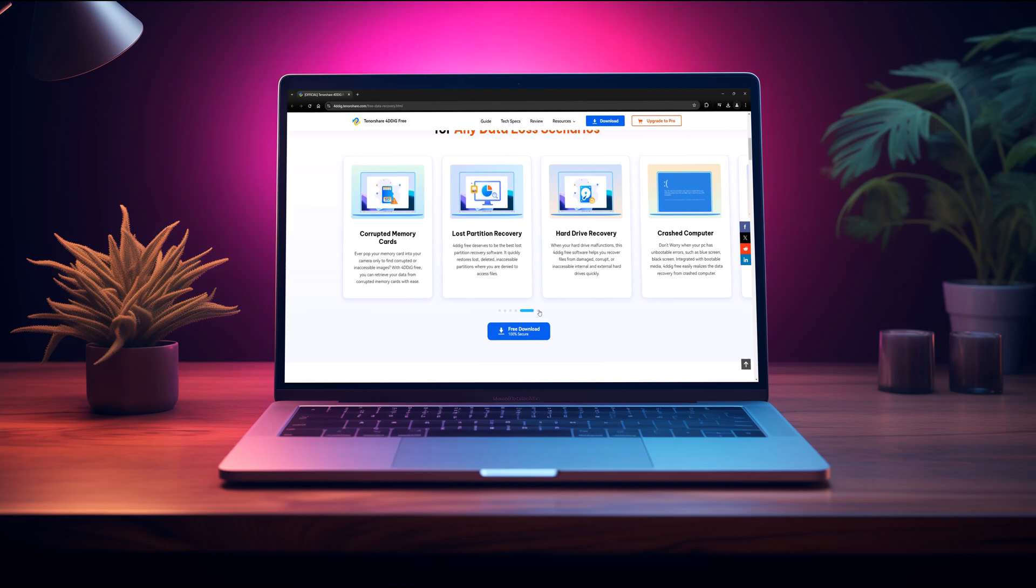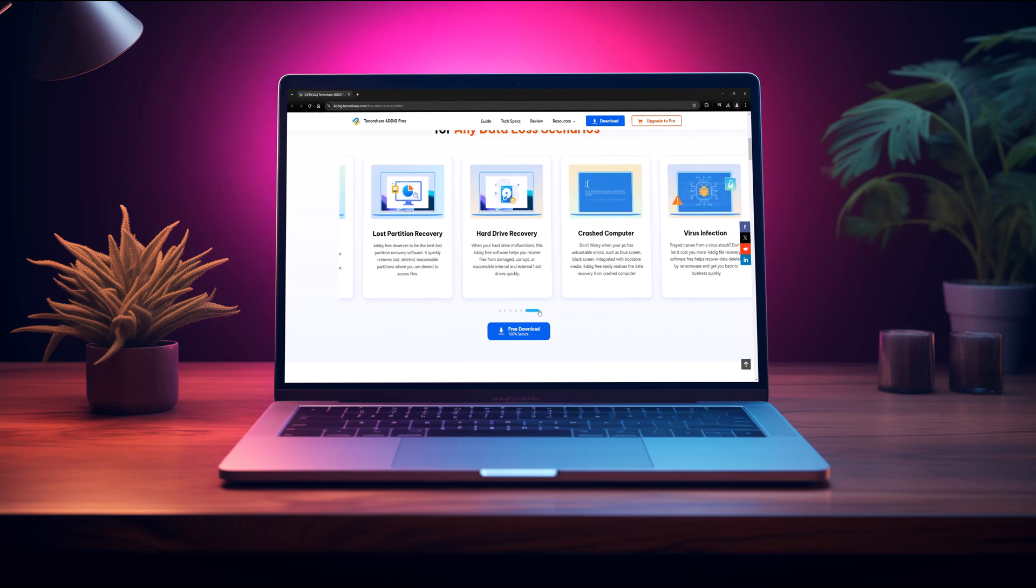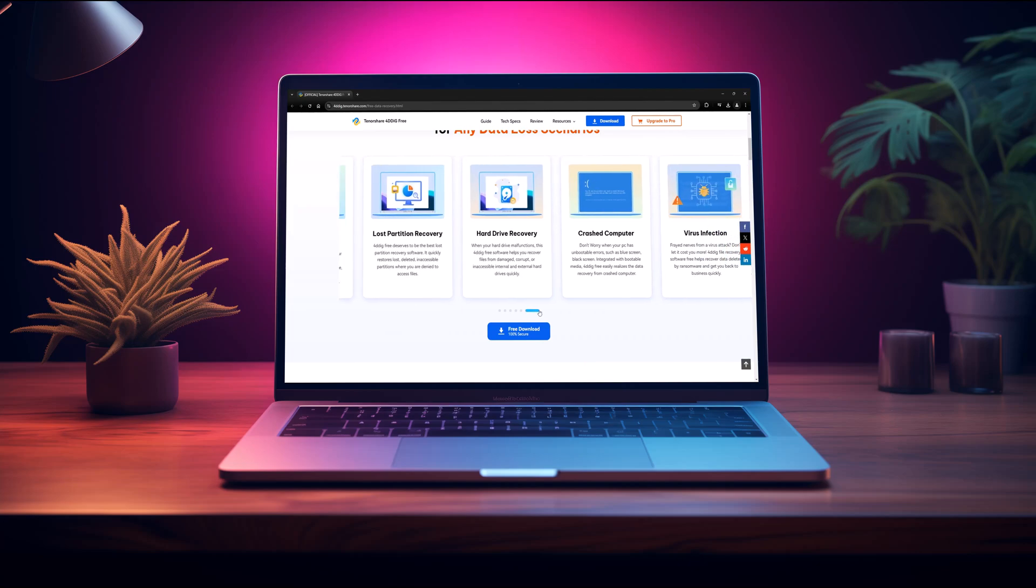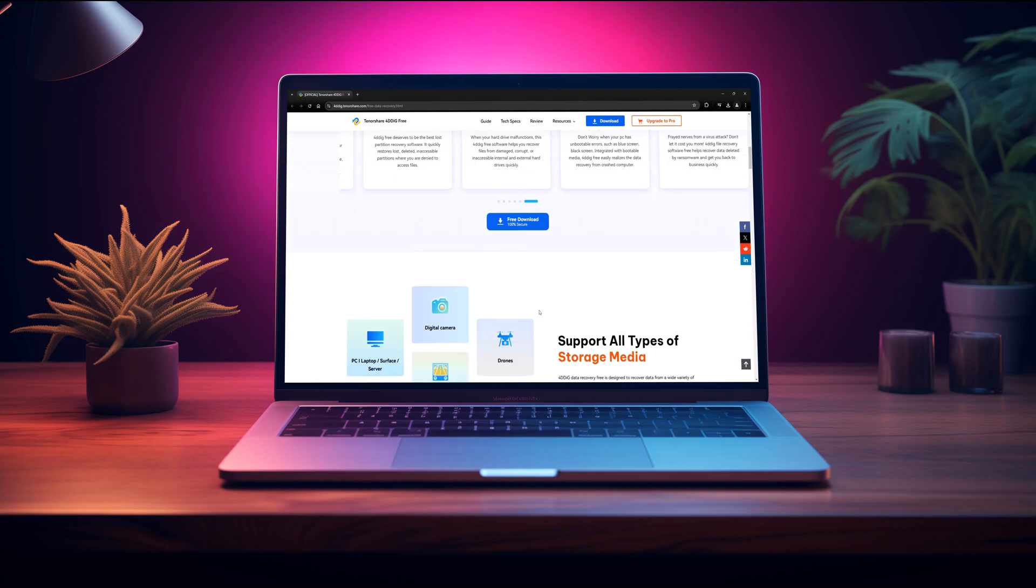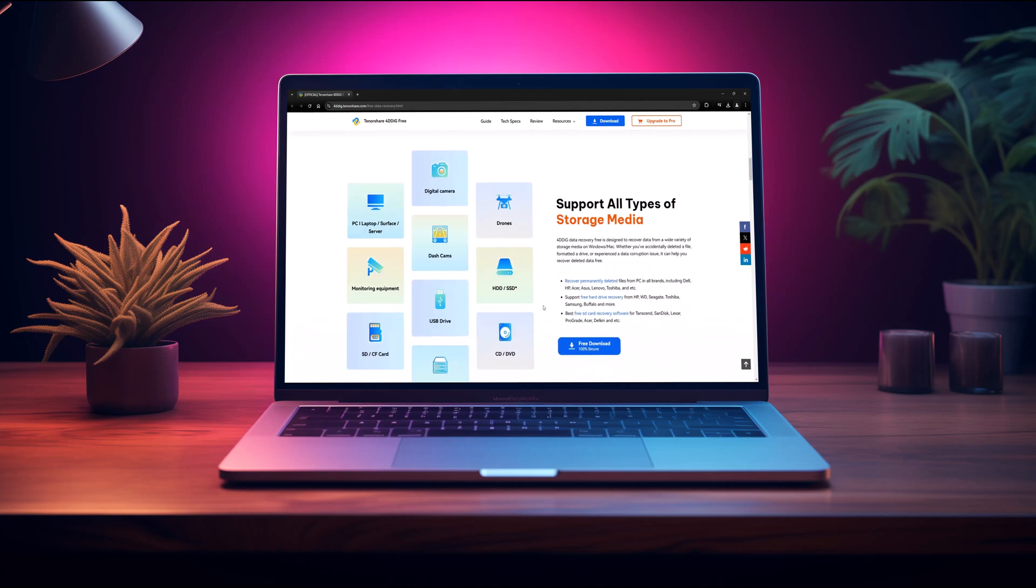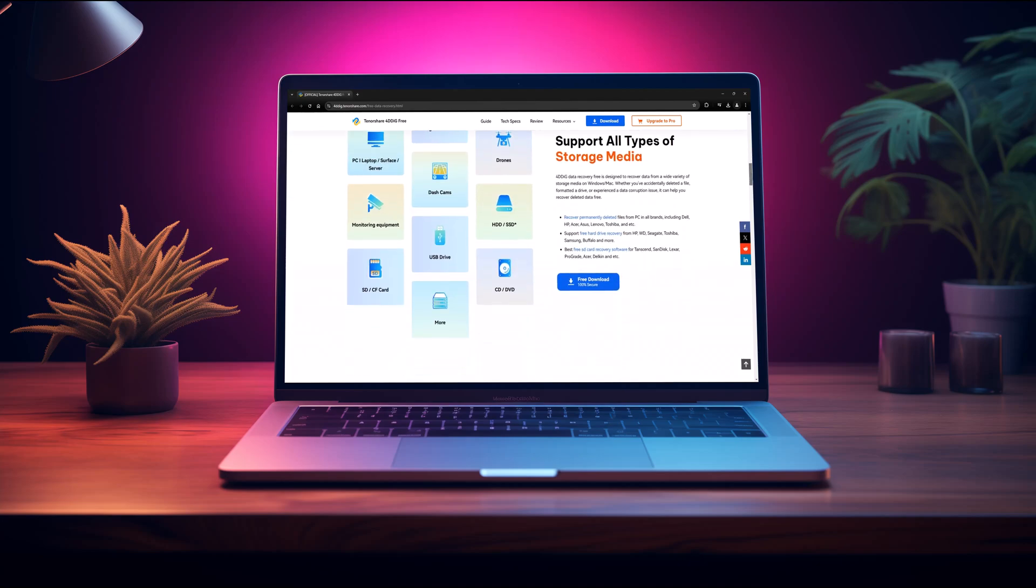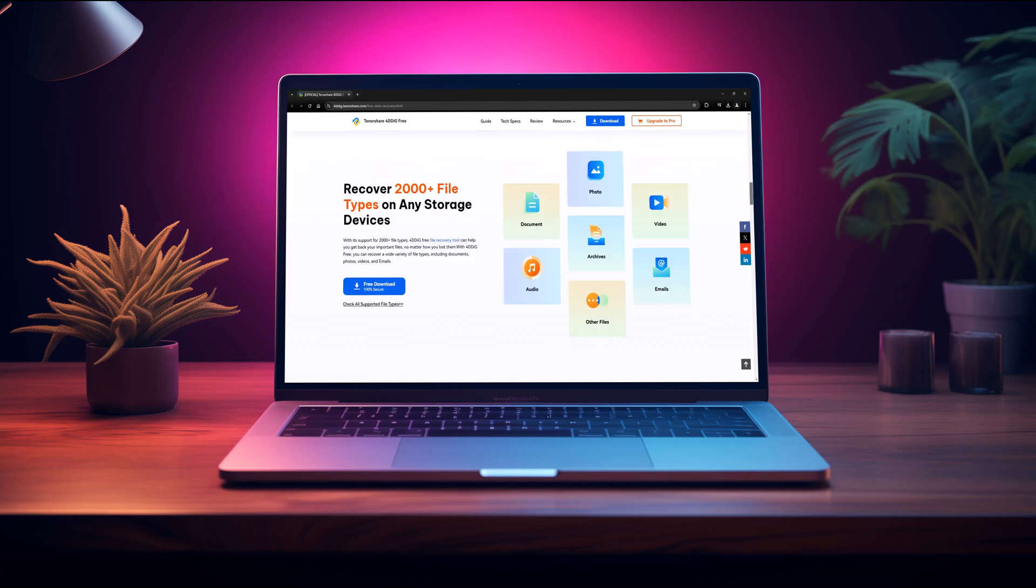Hi everyone, welcome back to the tech. Today we're diving into the ultimate solution for your data recovery needs. 4DDiG data recovery software.